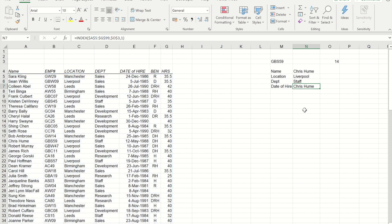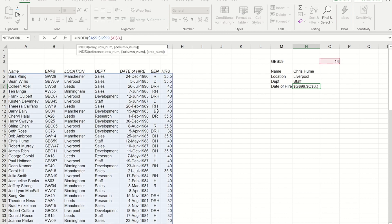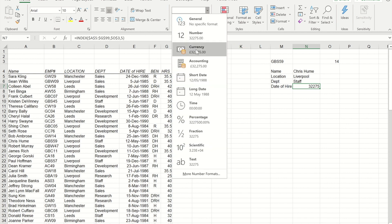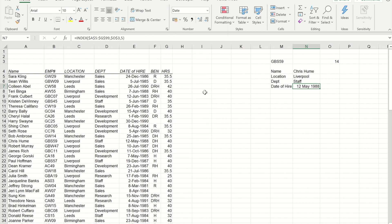And then finally, the hire date one, I'm going to change to five, and I get their hire date. Just need to format that to show as a date.